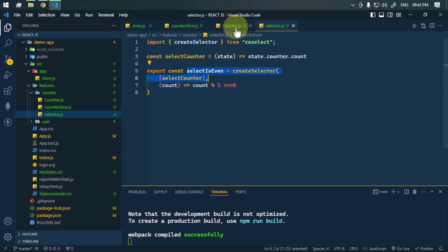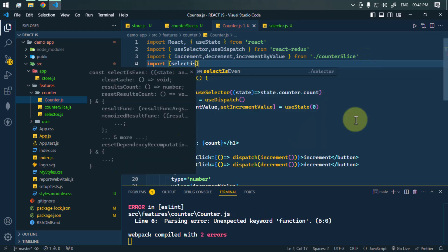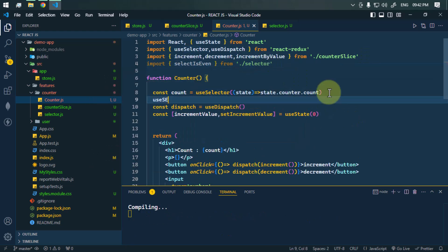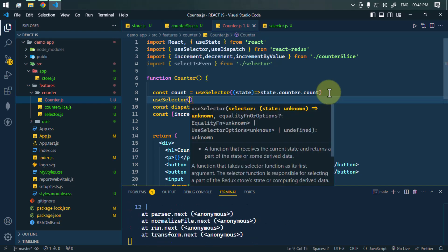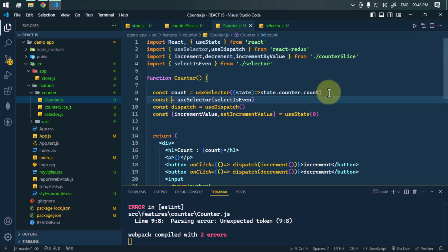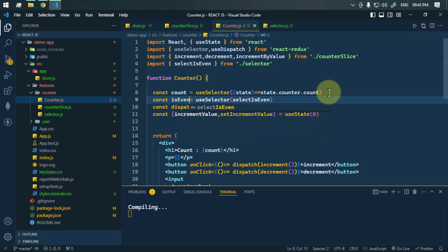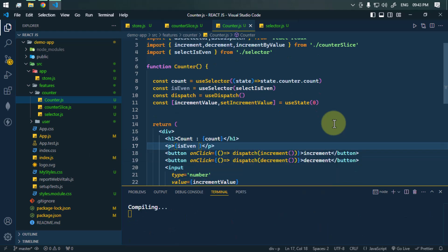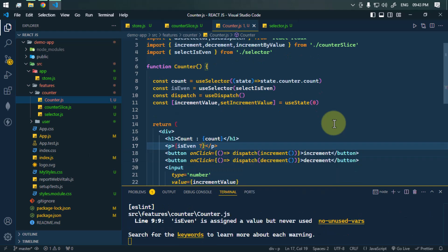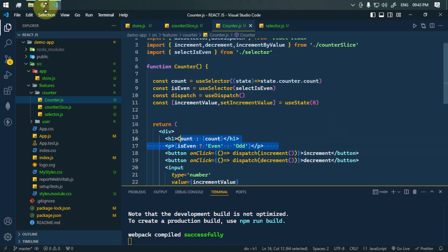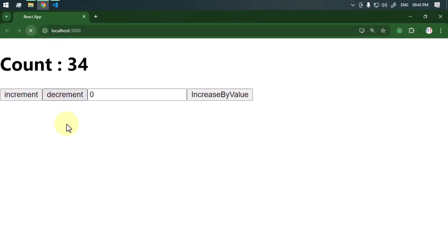Now we import selectIsEven into the counter component and use the useSelector hook, passing selectIsEven. This returns a boolean value, isEven. We then use that boolean: if the count is even, we print the string 'even'; otherwise, we print 'odd'.